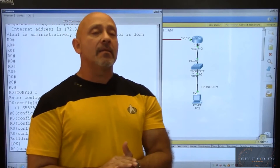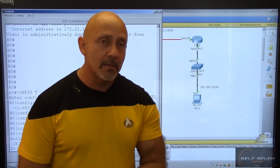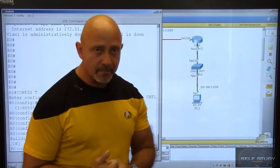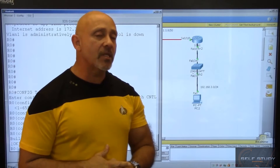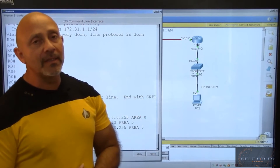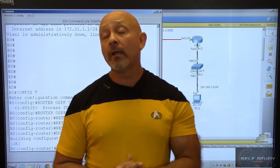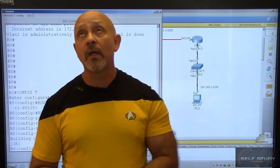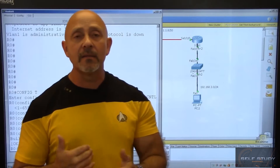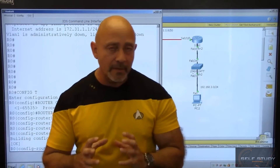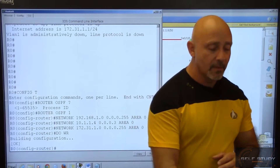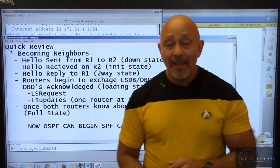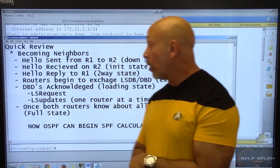If you forget to advertise a network, OSPF is finicky — big time. It will take a long time before it decides to recalculate, recognize the new network, and start sending updates to its neighbor. It has to create that neighbor relationship. Let me show you the process it goes through.